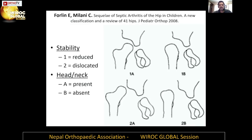The most useful is the Forlin classification — it is very simple with four types. We look at stability of the hip and presence or absence of the head. Type 1a is a reduced hip with the head present; type 1b is a reduced hip without the head. Type 2a is a normal head that is dislocated; type 2b is a hip with a destroyed head that is also dislocated. Depending on this, we choose our treatment.